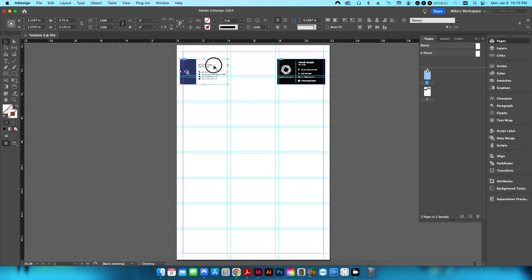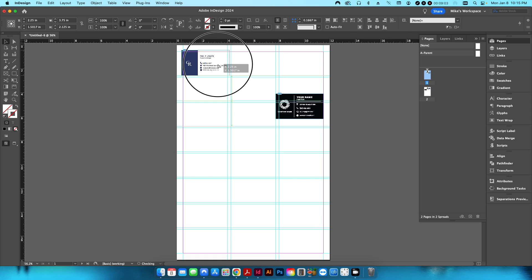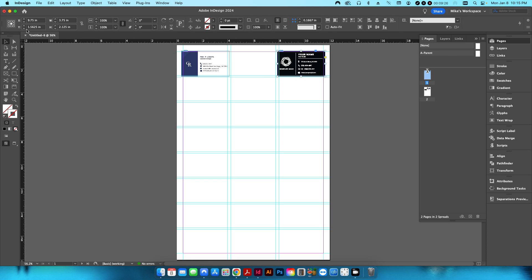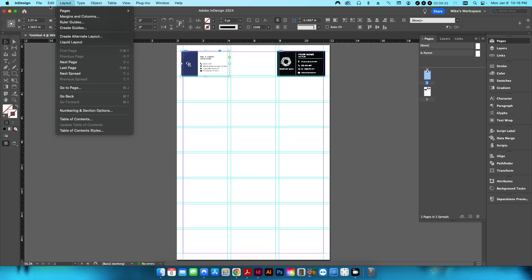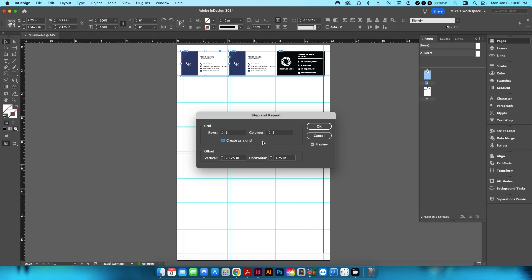I'll delete those and use Step and Repeat to position everything correctly. First I'll line up the design — it should be at 2.25 by 1.5625 for the center reference point, placing it in the center of the first row and column. Then I'll do the same for the second design at 1.5625 by 9.75. I'll use Step and Repeat with 1 row by 2 columns to duplicate.